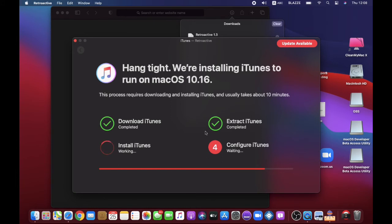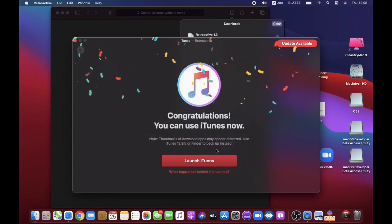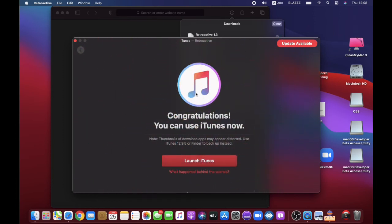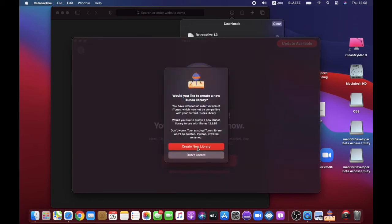Just focus on the progress — this red bar needs to reach the end so it can finish. Configuring iTunes. When it finishes, it will show you here: Congratulations, you can now use iTunes. Press Launch iTunes.